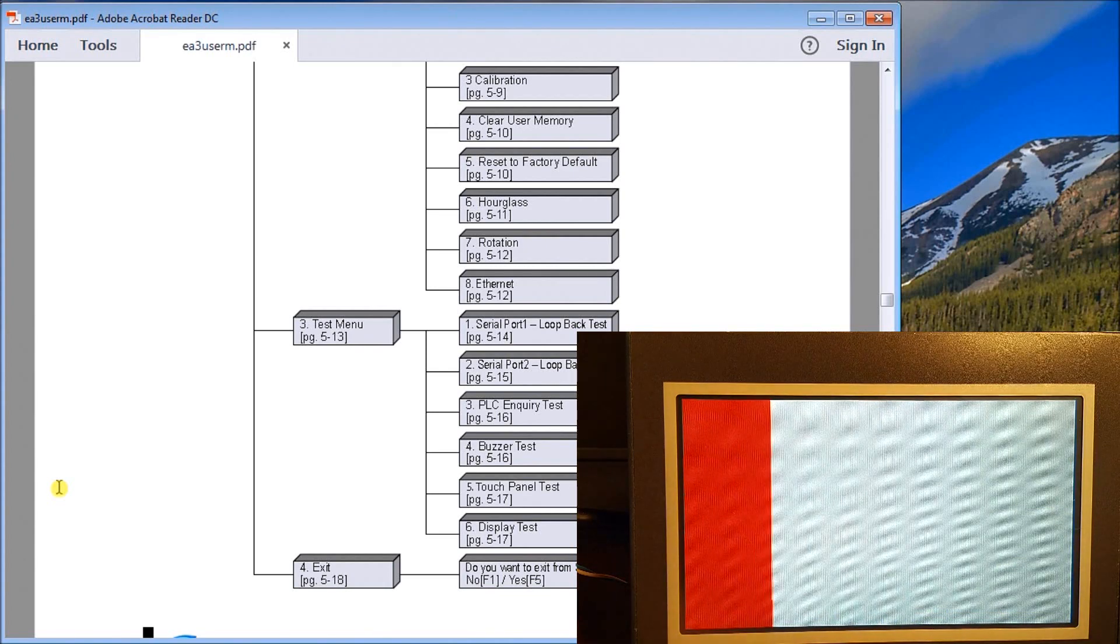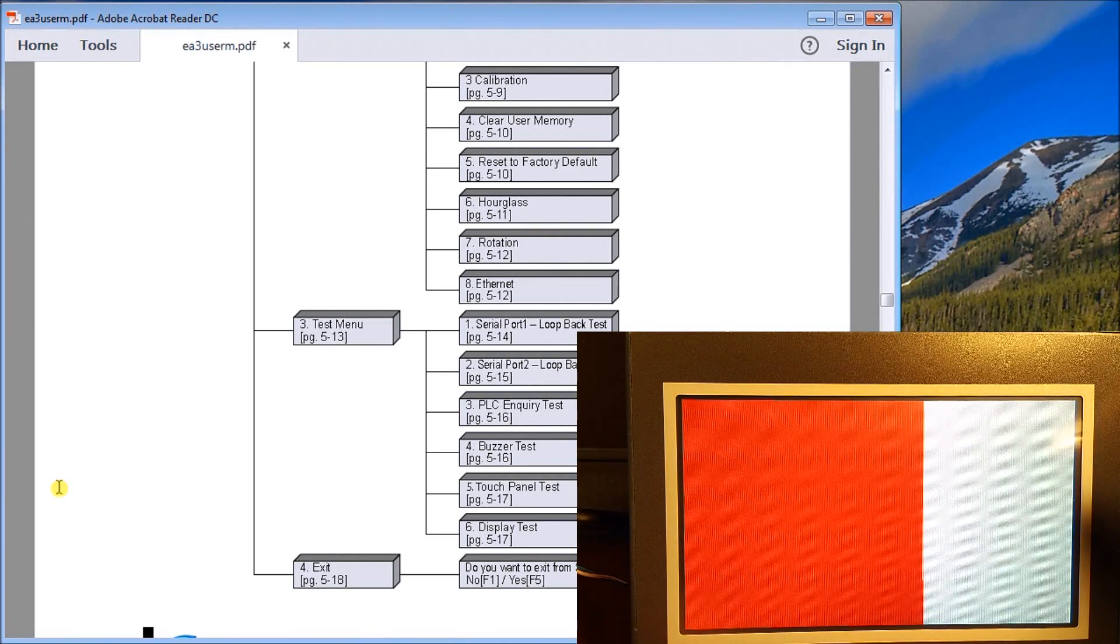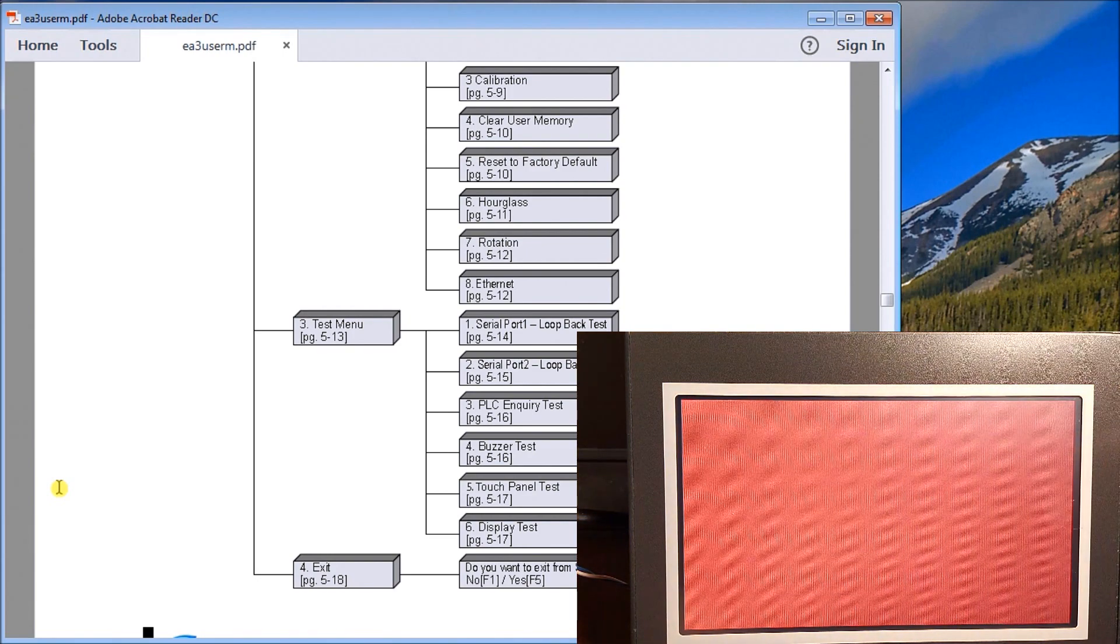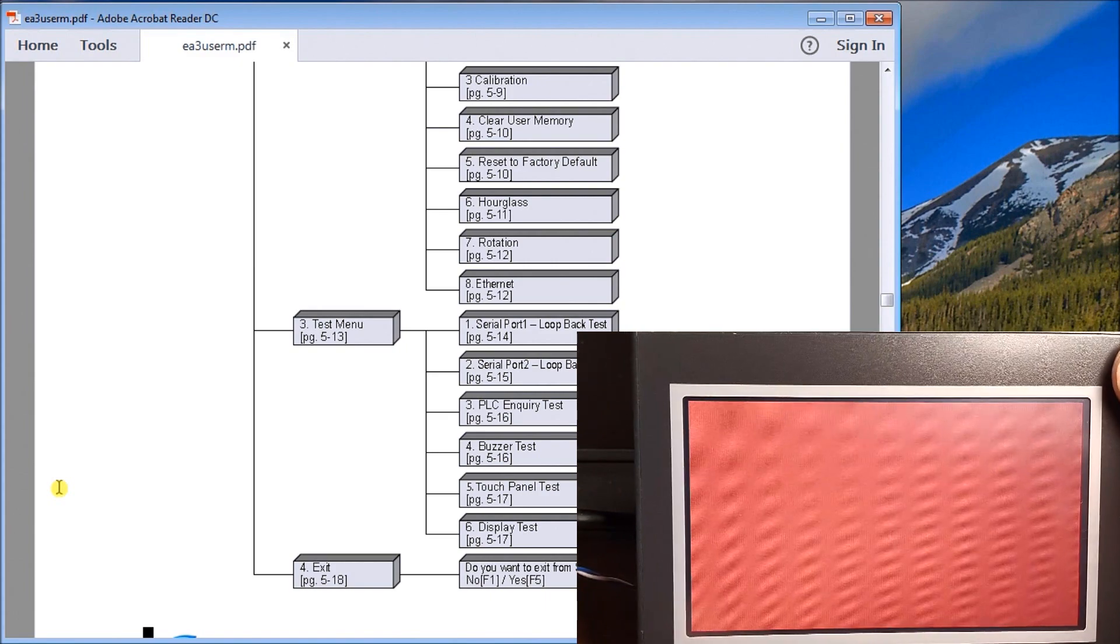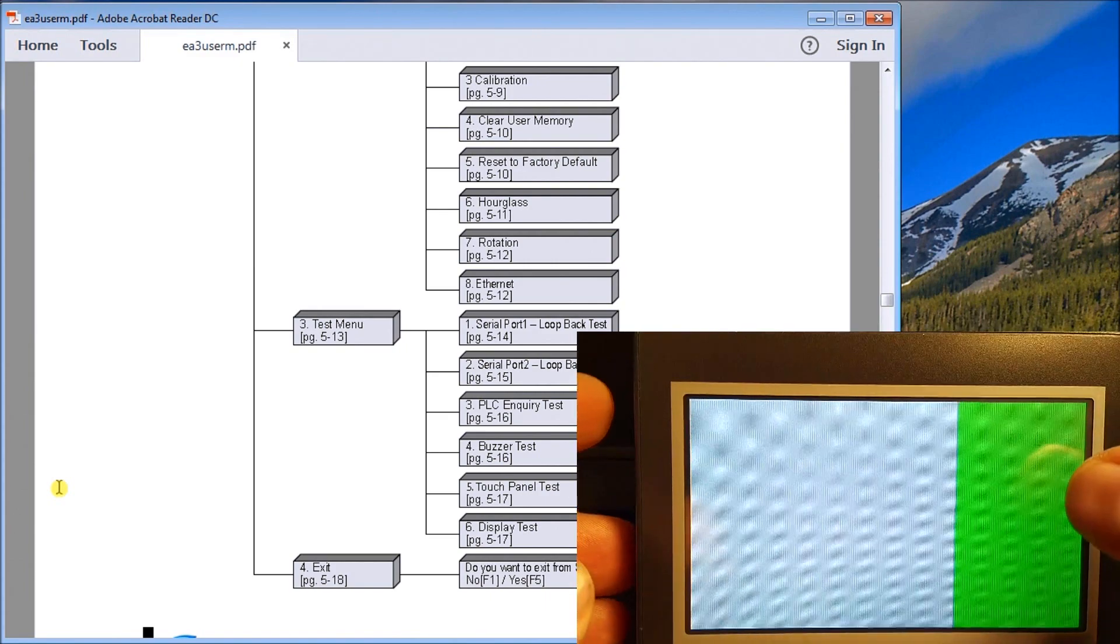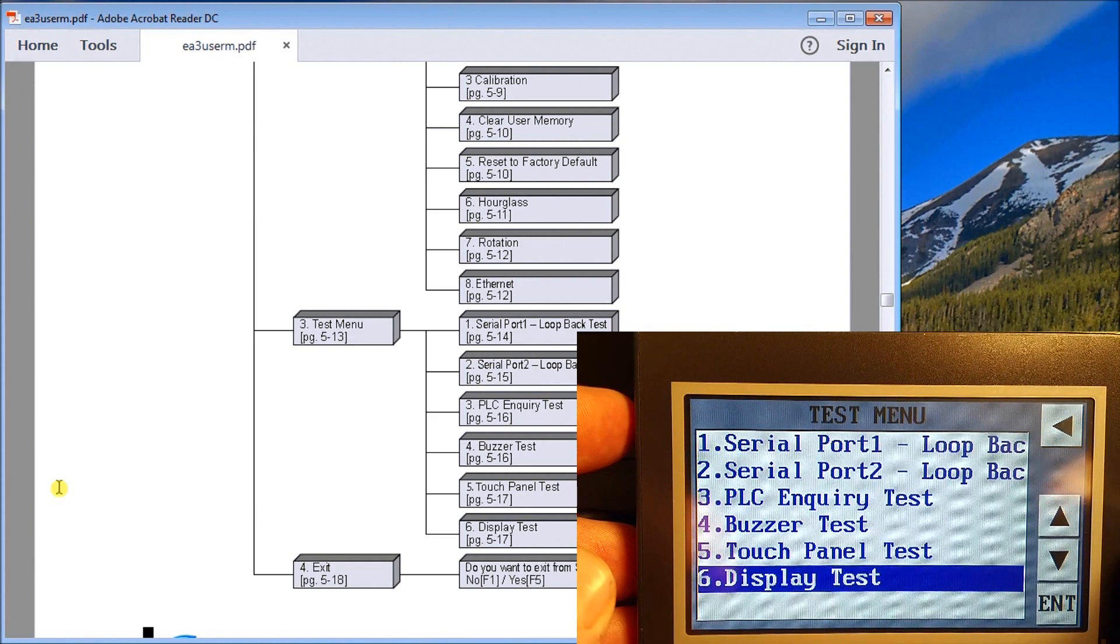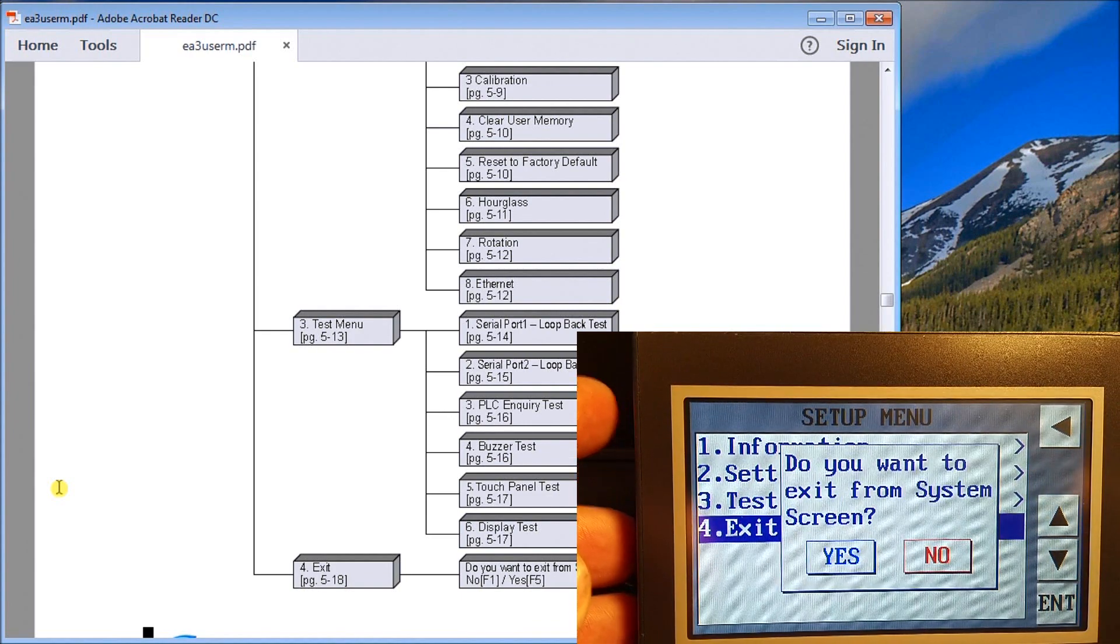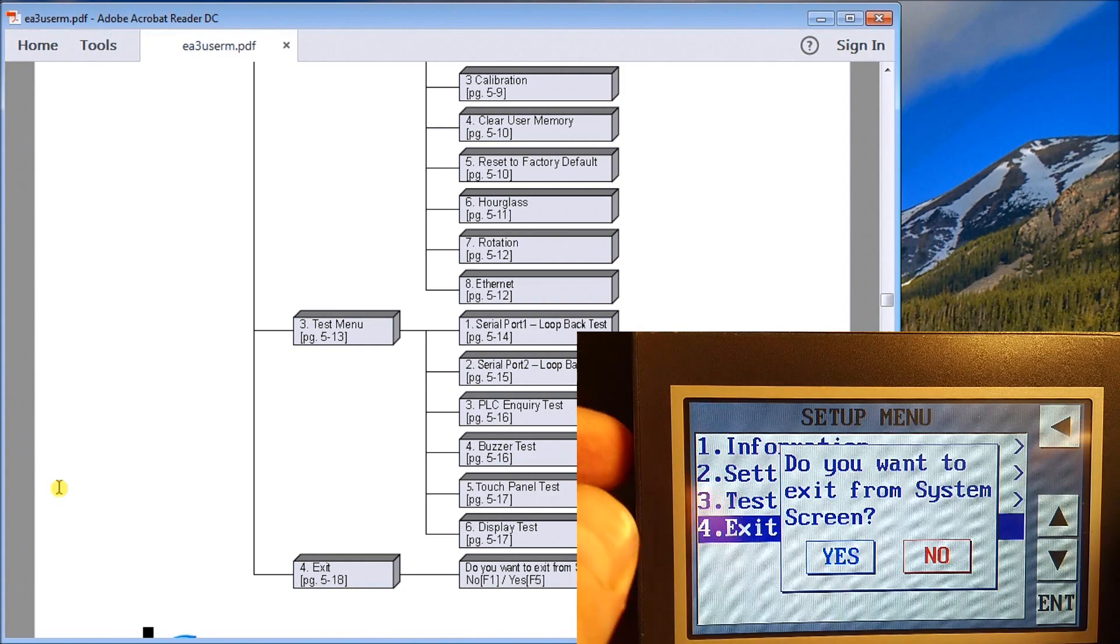Display test will actually show you the displays. If one of our pixels in our display is defective, it will show up when we start changing all these colors and going looping through. To get out of this we'll just hit there and then we'll go back.